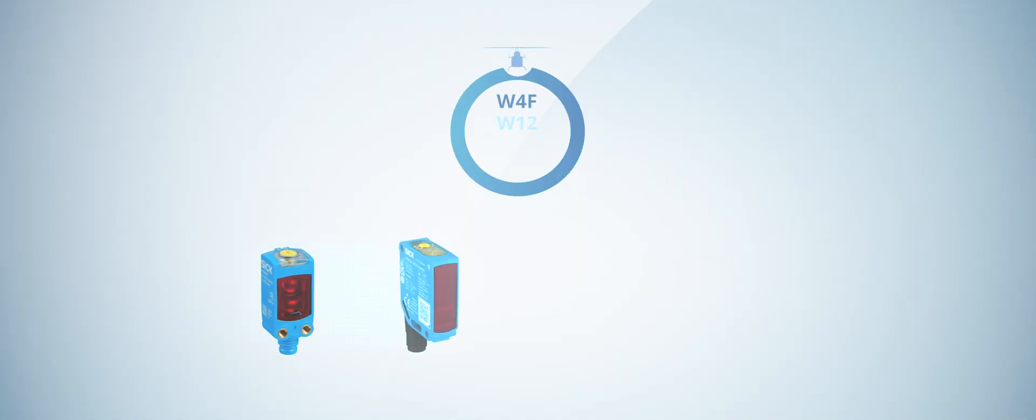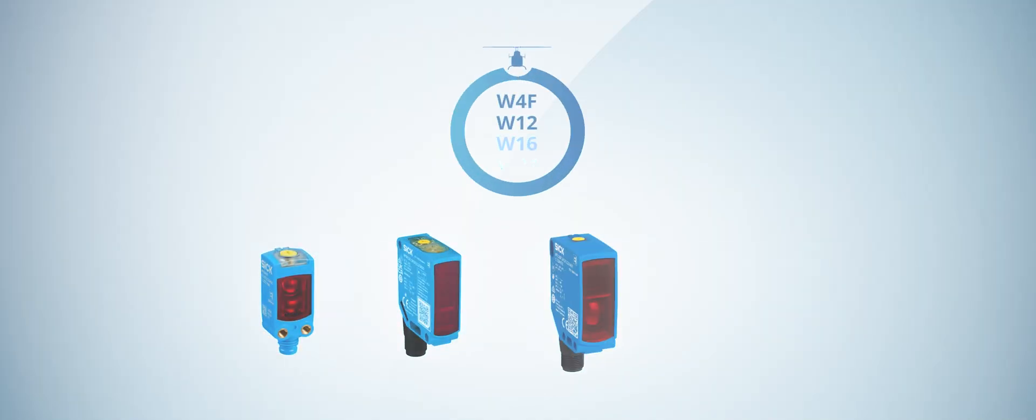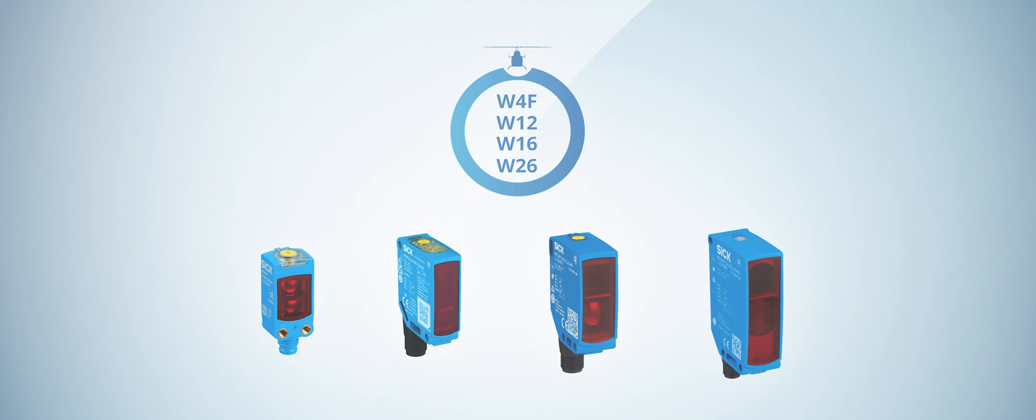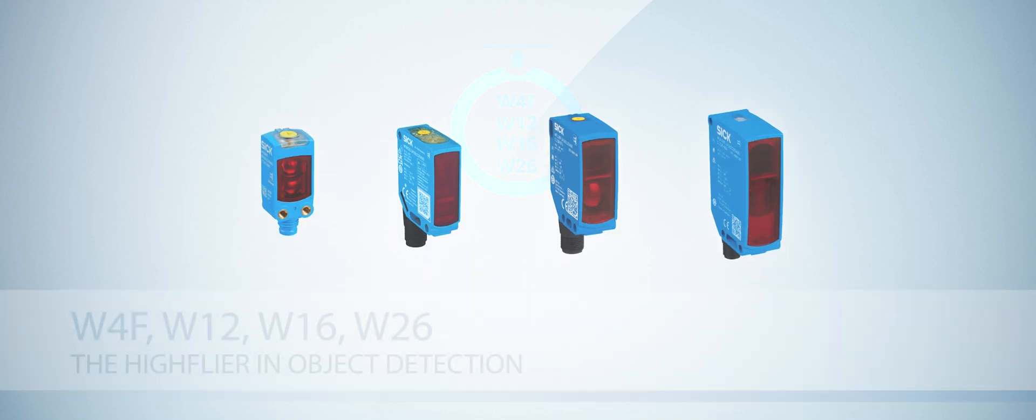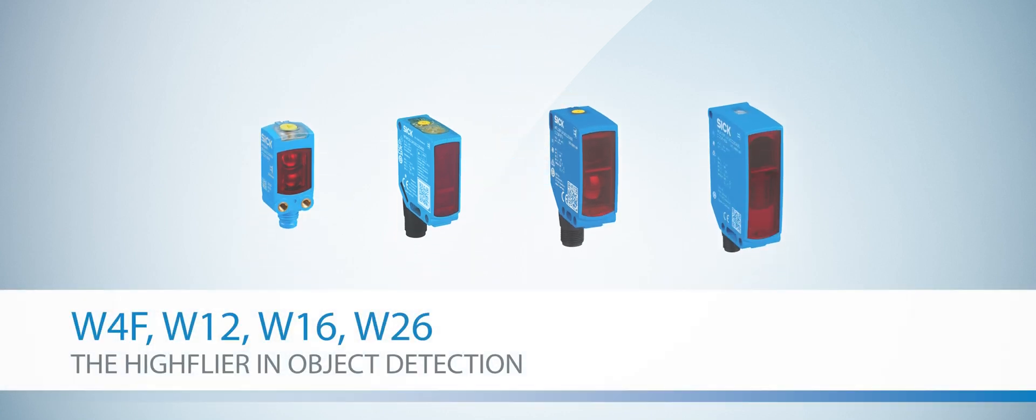W4F, W12, W16, and W26. The high flyers in object detection.